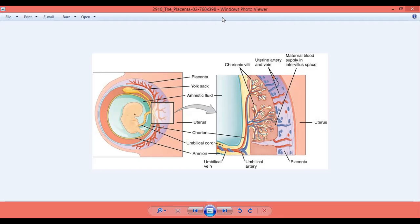The chorionic villi come in close contact with the mother's blood in the tissues between the villi. They are always separated by a membrane through which substances may diffuse or be actively transported. Maternal and fetal blood do not normally mix in the placenta or anywhere else — that is a very important point.